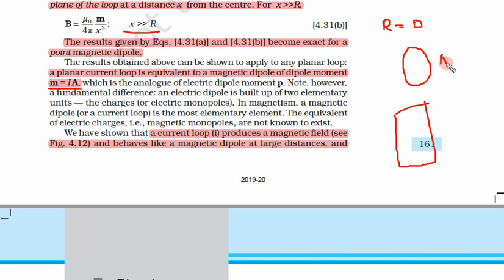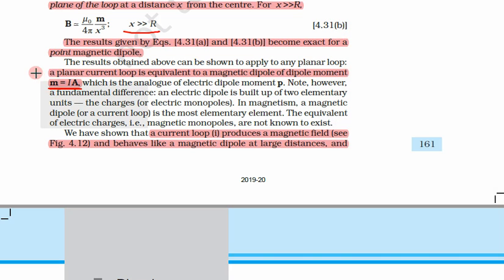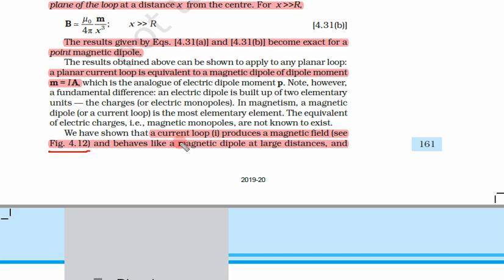What will change is the area. For the circular loop, area was pi r squared, but for a rectangular loop, area is simply a times b, where a and b are the lengths of the sides. That is the only thing that changes — the area will change in calculating m; everything else remains the same.